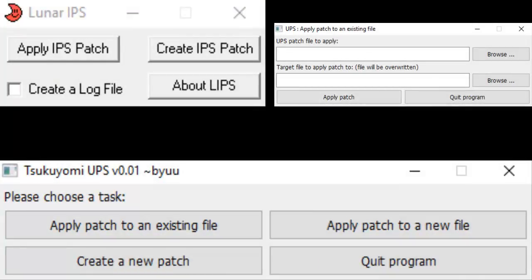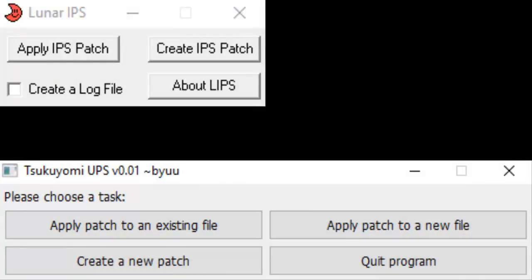Be aware that you can apply an IPS patch to a 32MB ROM, but you may NOT apply a UPS patch to a 16MB ROM due to there being more data in the patch than the ROM can handle.